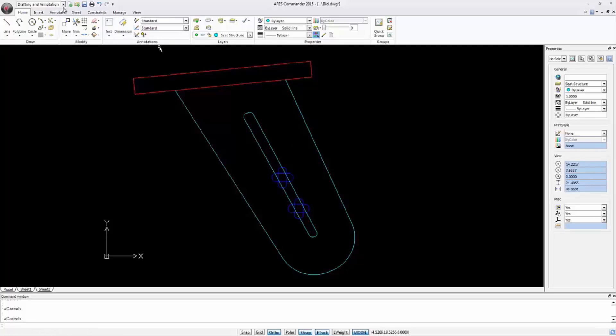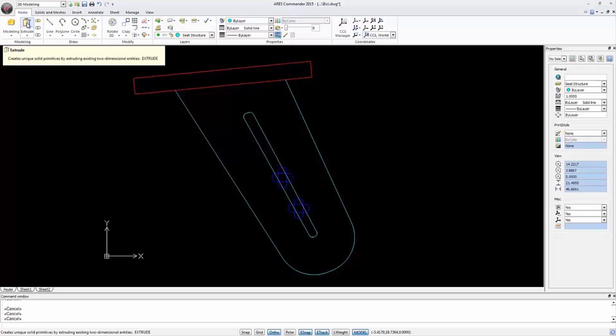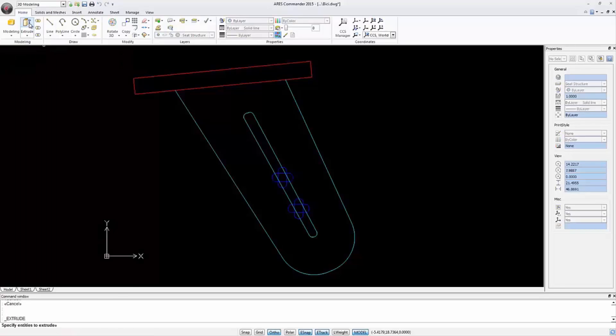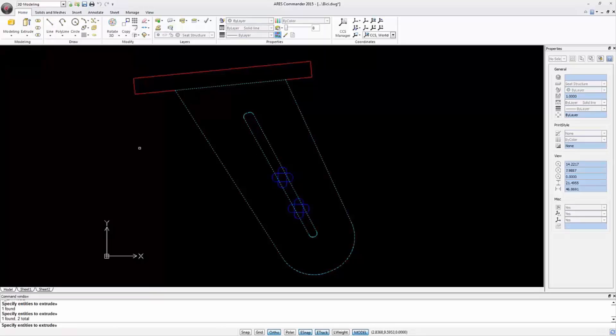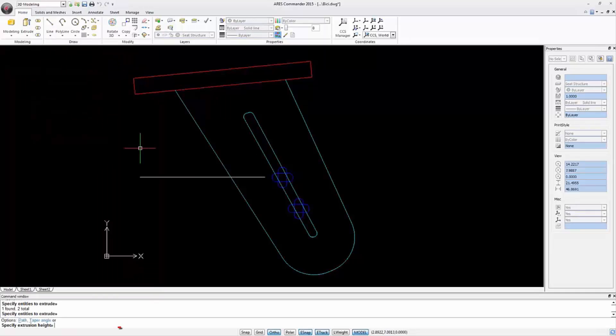Let's select the workspace 3D modeling. In the Home tab we find the Extrude command. Select both polylines and after pressing Enter, define a height of two units for the extrusion.